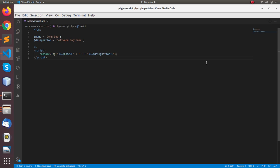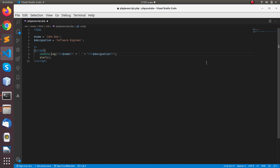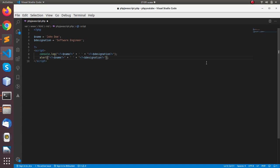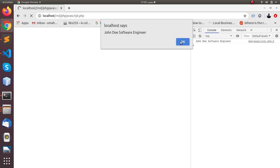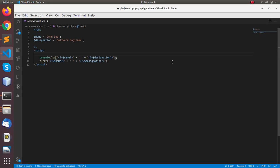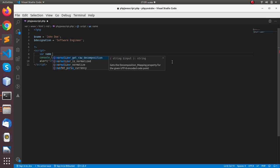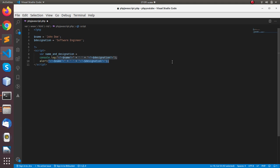You can also alert it. And you can also store them in a JavaScript variable.